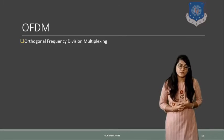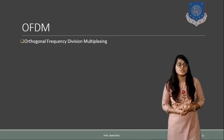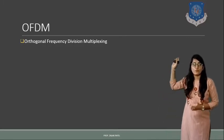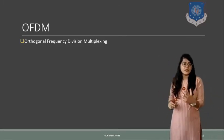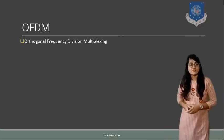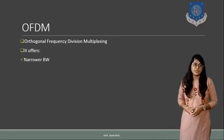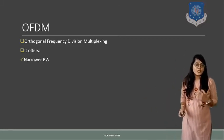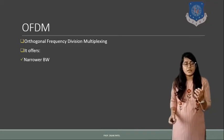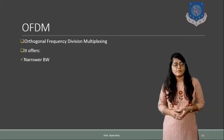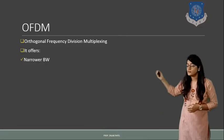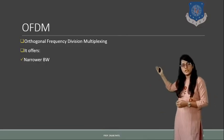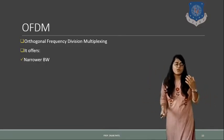That is the OFDM system. It stands for orthogonal frequency division multiplexing. Now what are the advantages that OFDM offers compared to the other multiplexing techniques? First one is narrower bandwidth.